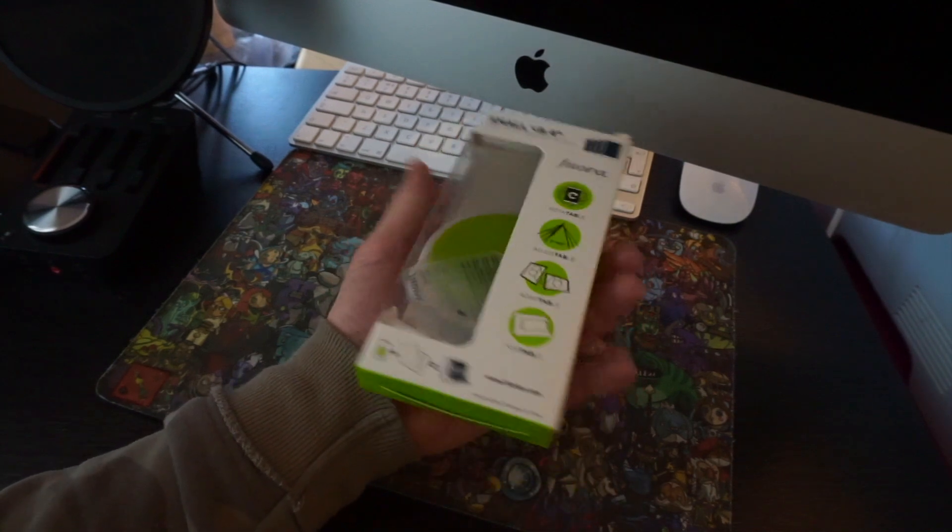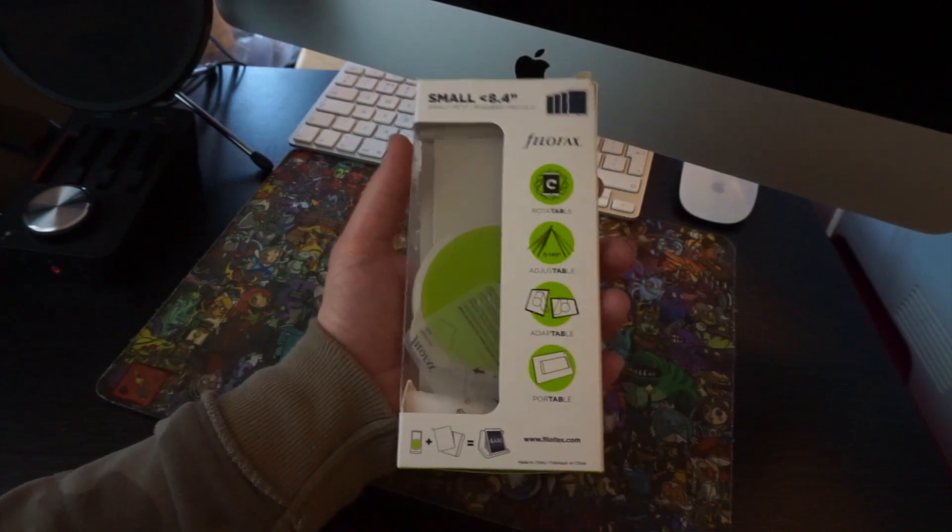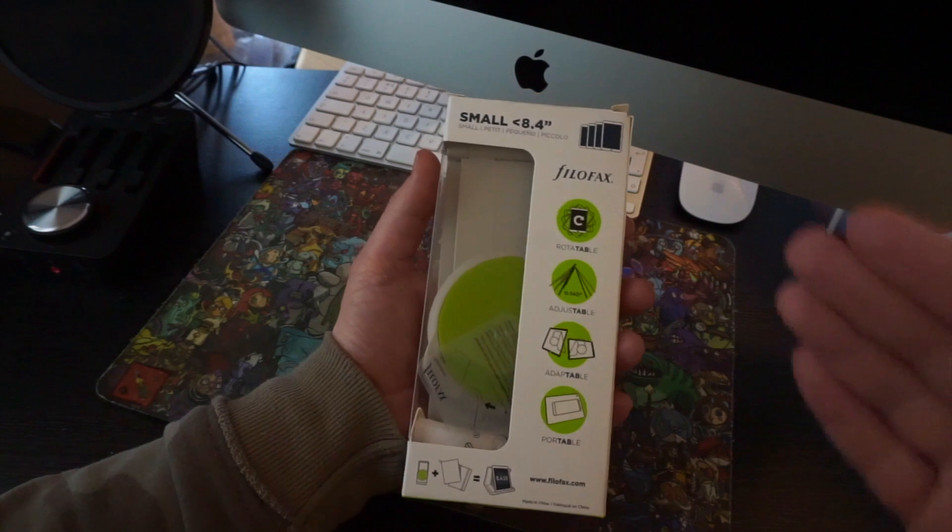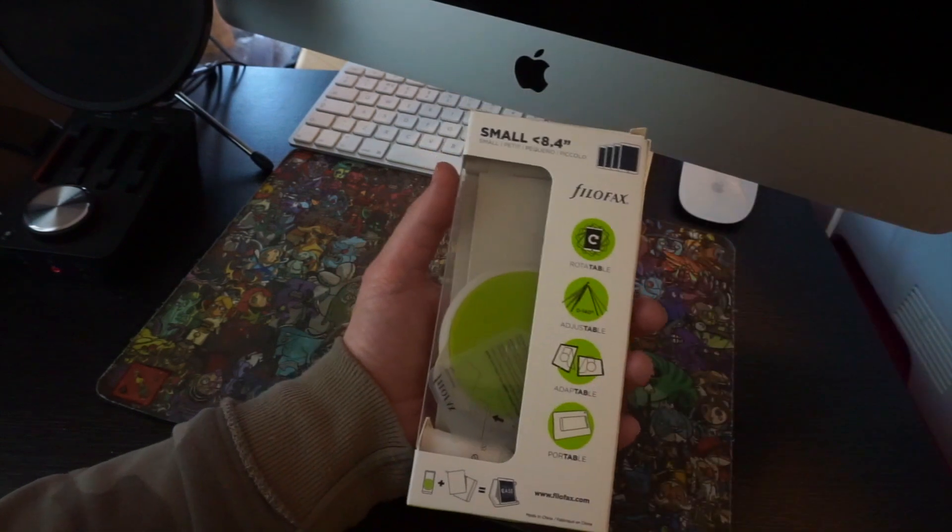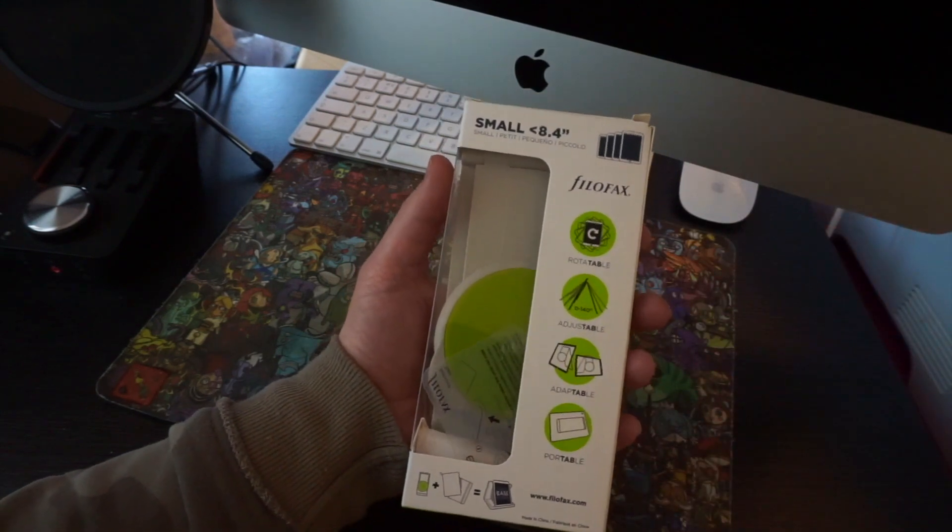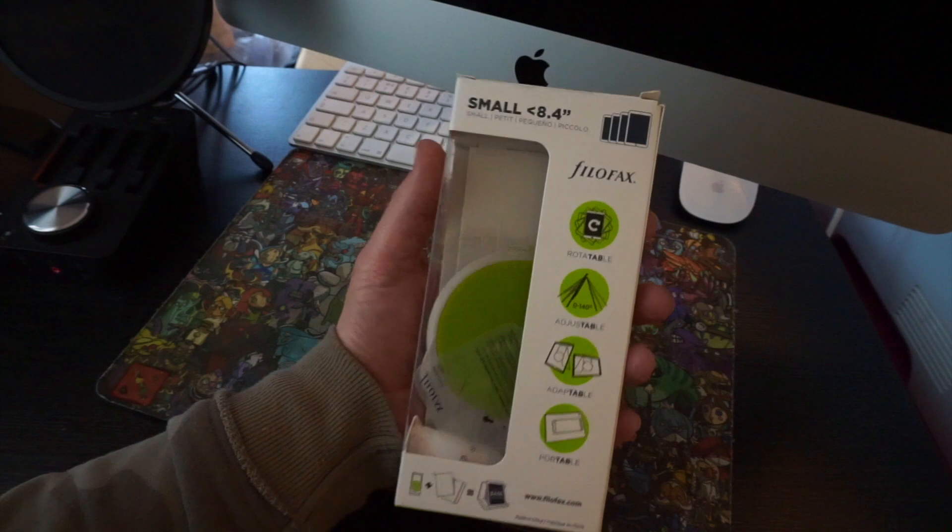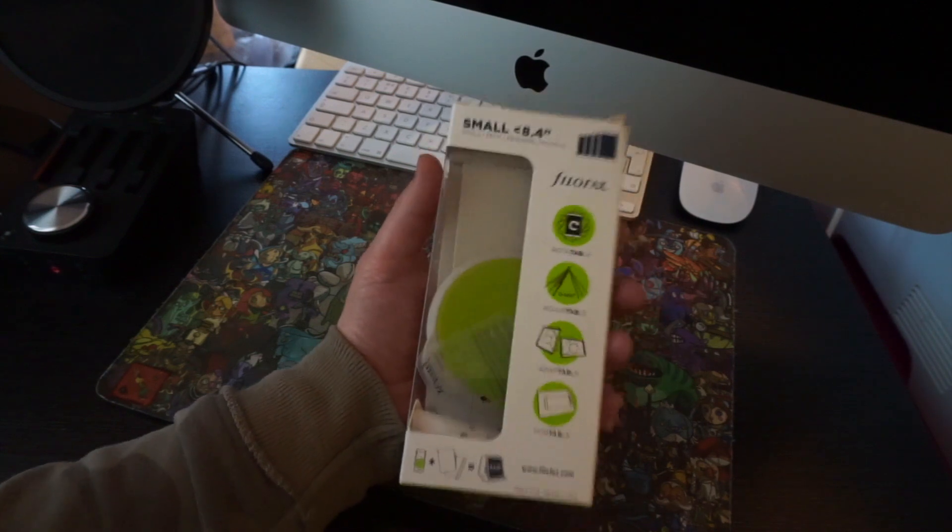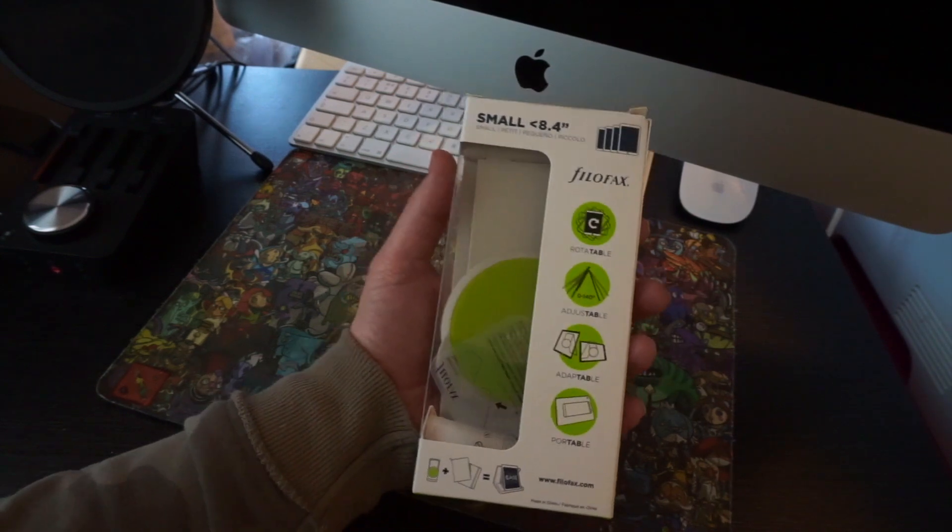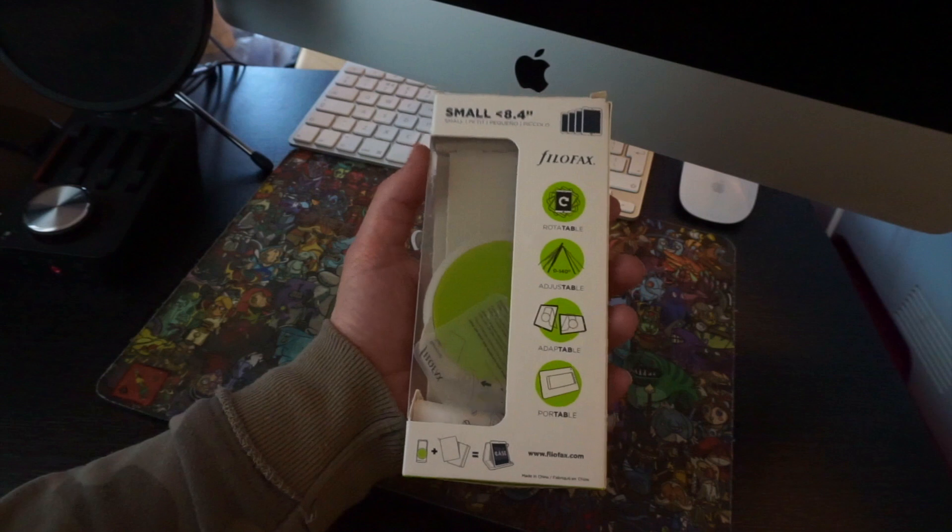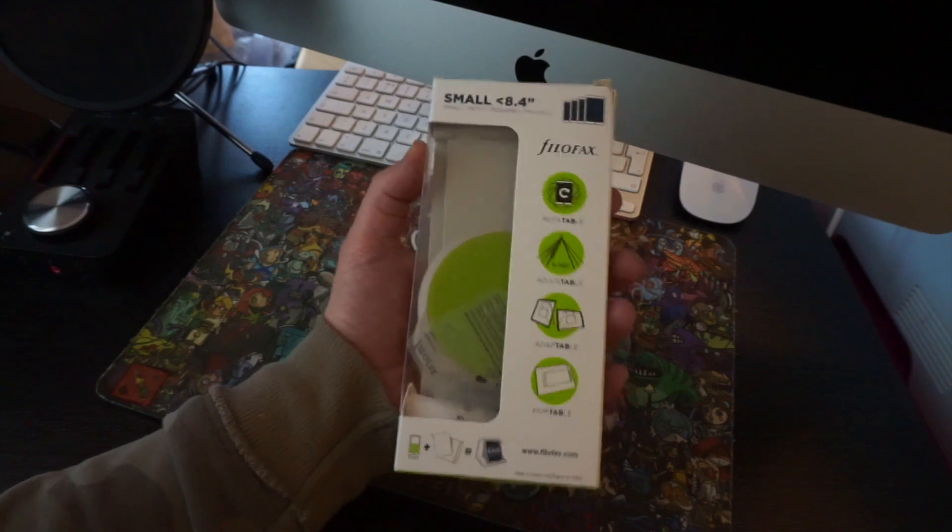Hey guys, how you doing? Welcome back to the channel. Hope you're all having a great day. Today, we're going to be opening up, unboxing if you like, and having a look at the Filofax Rotatable, Adjustable, Adaptable, and Portable.